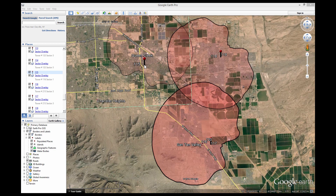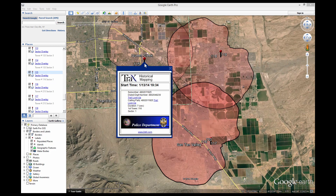Also unique to Trax, individual call information is displayed in balloons on the map. By clicking on the tower icon, a call information balloon is displayed. In the balloon, you can find the date and time of the call, incoming and outgoing numbers, duration, and the tower information.